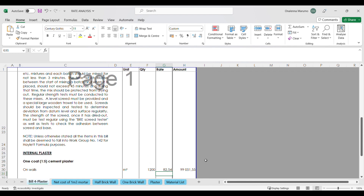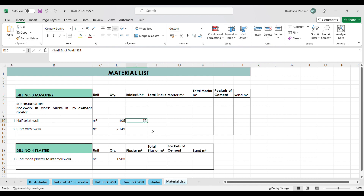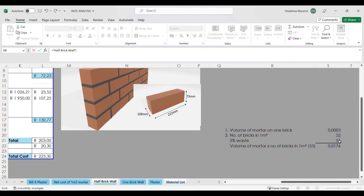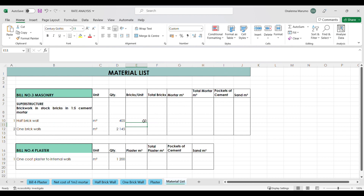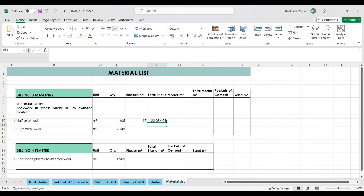Now moving on to the material list. The first trade is masonry — the item of work priced is brickwork in stock bricks in one is to five cement mortar. Starting with the half brick wall: one square meter has 55 bricks including five percent waste. To get the total number of bricks for this project, we multiply the quantity of 405 square meters by 55 bricks, giving us a total of 22,000 bricks.